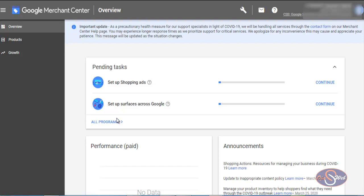There is a lot of other information needed in the Merchant Center account. I will show you that in another video where I'll be entering my information, verifying my merchant center account, and claiming it so Google can recognize it as a legitimate business with a physical location — which is required to run Google Shopping ads. I'll also verify my website in the next video. Thanks for watching — feel free to subscribe and share this video with your friends and family.